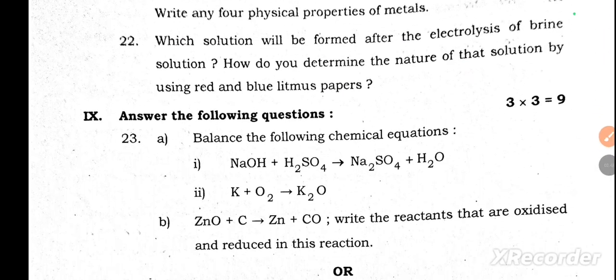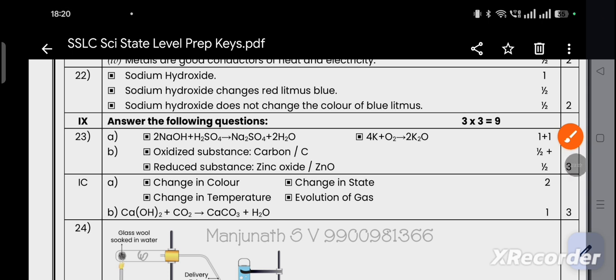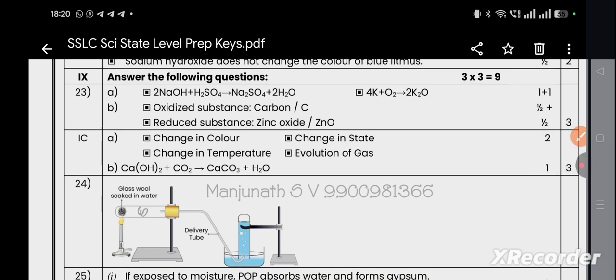Question 22: Which solution is formed after the electrolysis of brine solution, and how do you determine its nature using red and blue litmus papers? The product is sodium hydroxide. Sodium hydroxide changes red litmus paper to blue, and does not change the color of blue litmus paper.